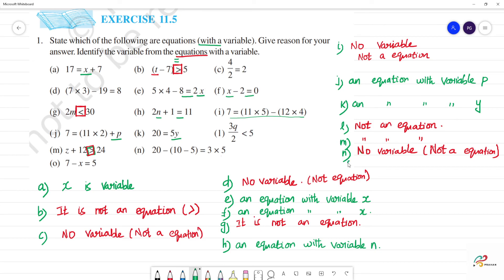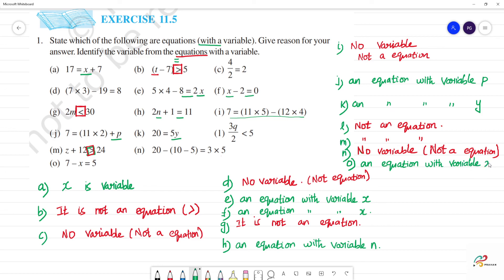Next, o — last one. 7 minus x is equal to 5. So this is an equation — an equation with variable x.